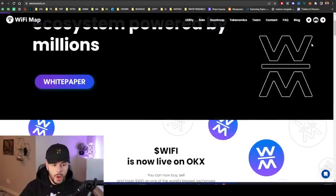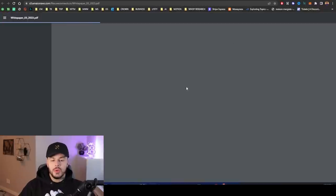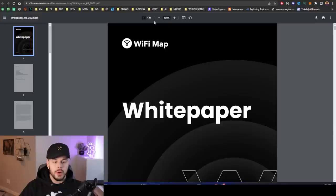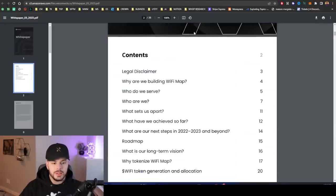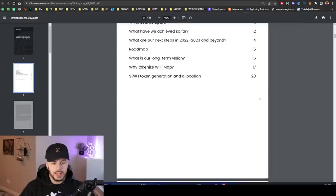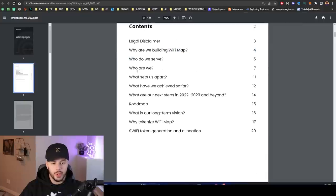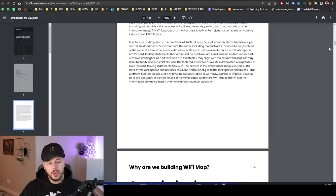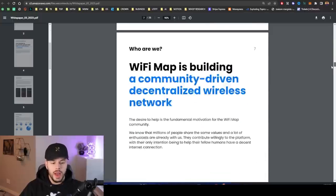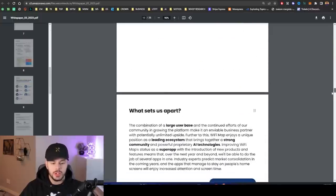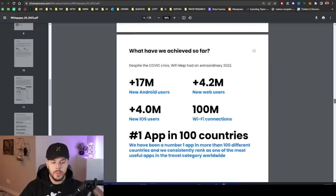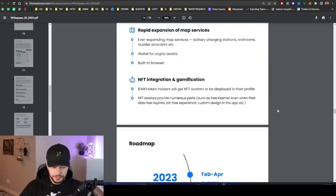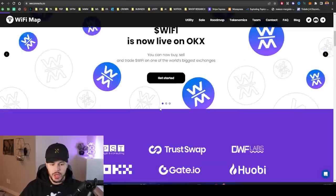Here is the white paper as well. You guys can give this a read-through if you would like. Their white paper is right here, 25 pages. It explains why they're building WiFi Map, who do we serve, who they are. If you would like to go through that, this is probably one of the best things you could do to learn more about the WiFi Map project.